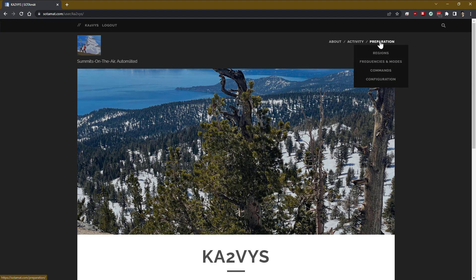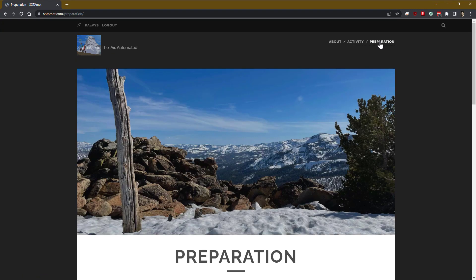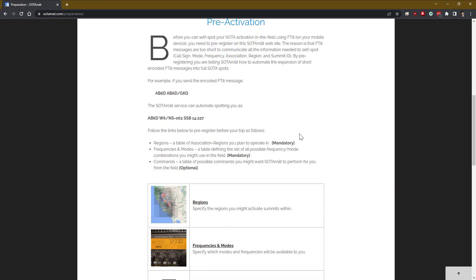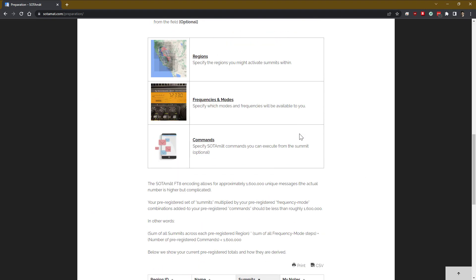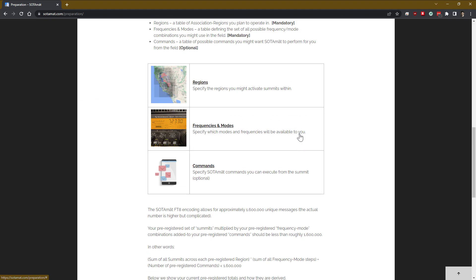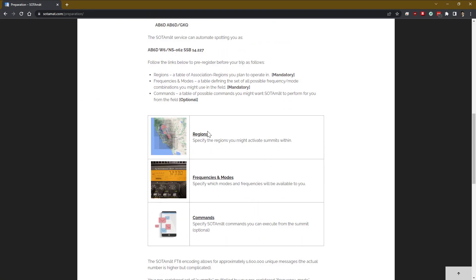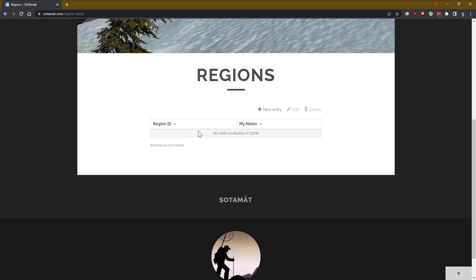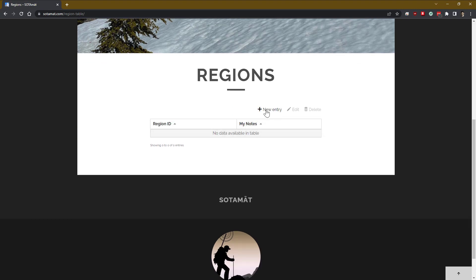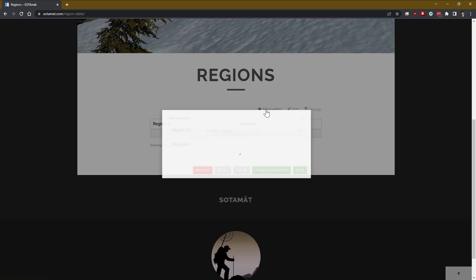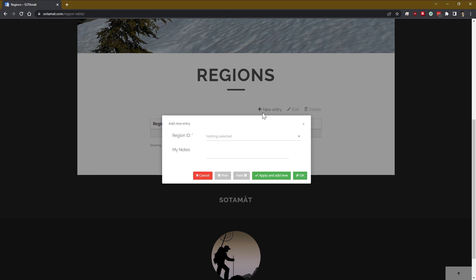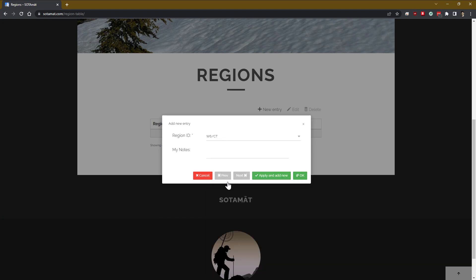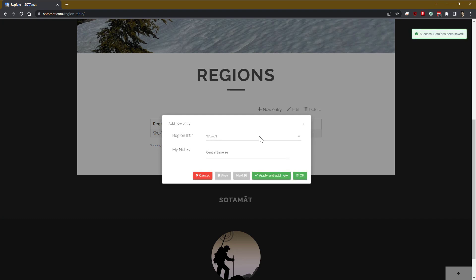Next, go to the upper right corner and click on Preparation. That will provide some additional instructions of the three main steps that we're going to follow. The first is to click on the Regions button, where we're going to predefine and configure the regions in the Soda program that we are able to visit and self-spot ourselves for.